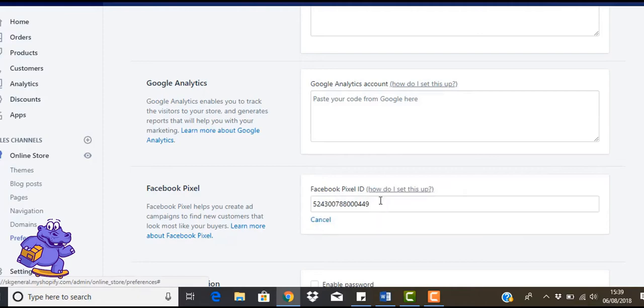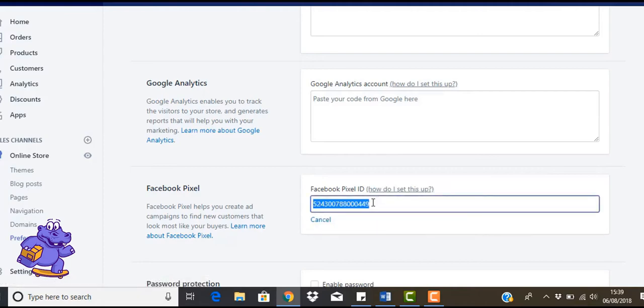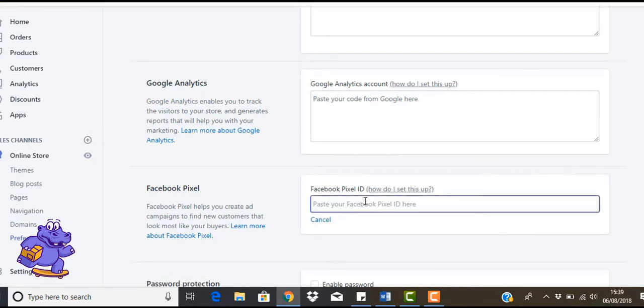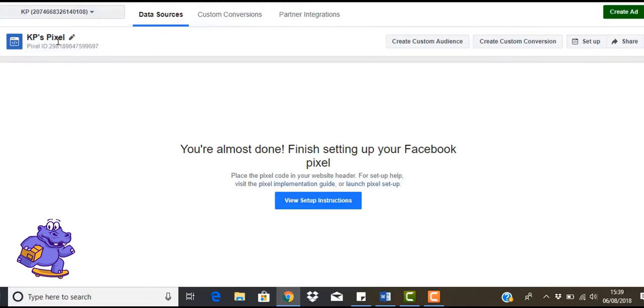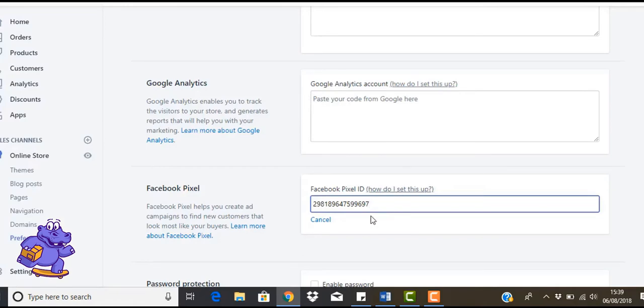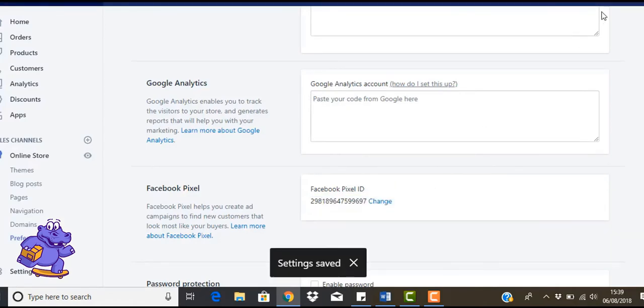So you see I've had one in here before. Let's just delete that. What you're going to do is paste in this ID here. Just make sure the last of it is correct. So 9697, 9697. Then click on save.